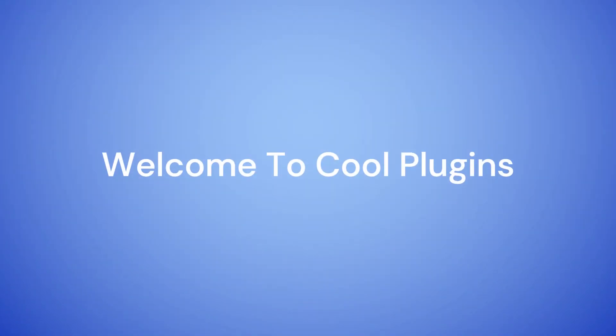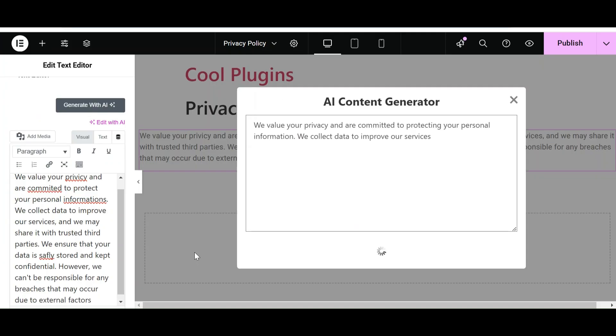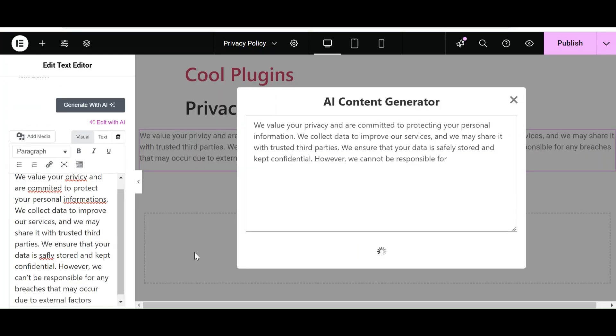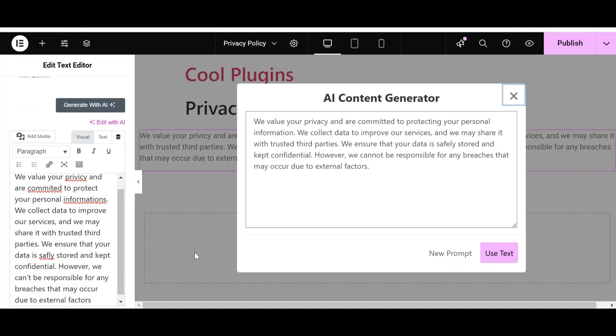Hi everyone, welcome to Cool Plugins. In today's video, we are going to talk about a plugin that uses Chrome built-in AI to generate content for your web pages. With this plugin, all you need to do is enter a heading or a line related to the topic and the AI will generate the content for you. Let's see the working of this plugin.